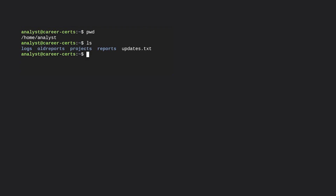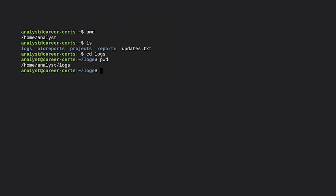Let's say we now want to go into the logs directory to check for unauthorized access. We'll input cd logs to change directories. We won't get any output on the screen from the cd command, but if we enter pwd again, its output indicates the working directory is now logs — a subdirectory of the analyst directory.